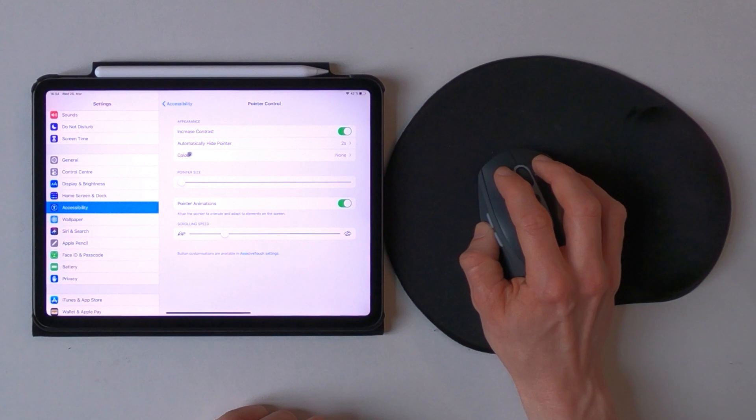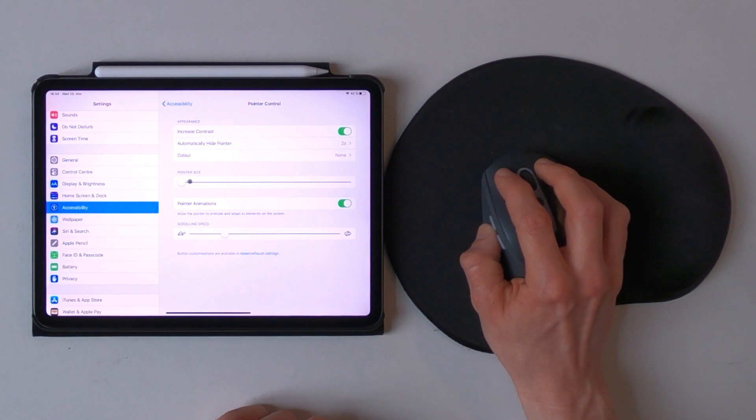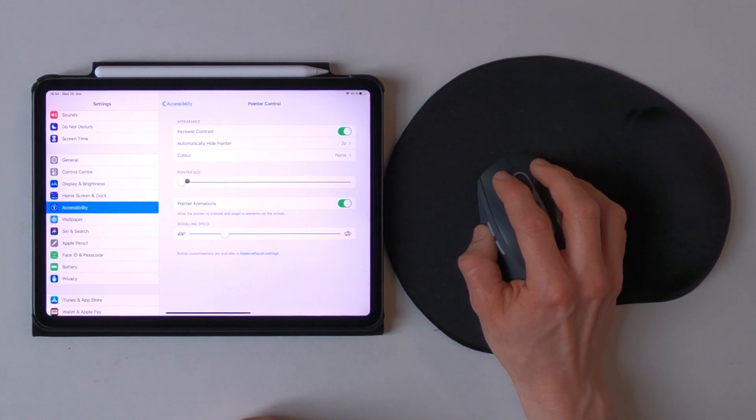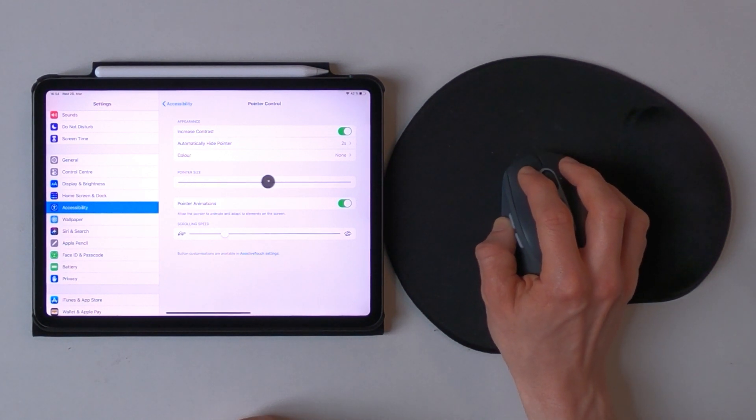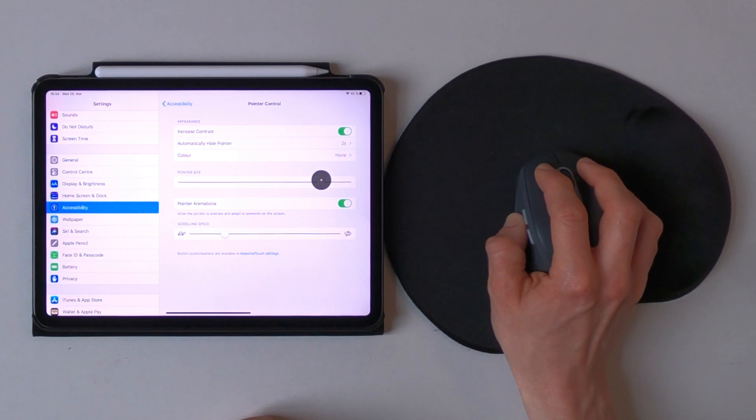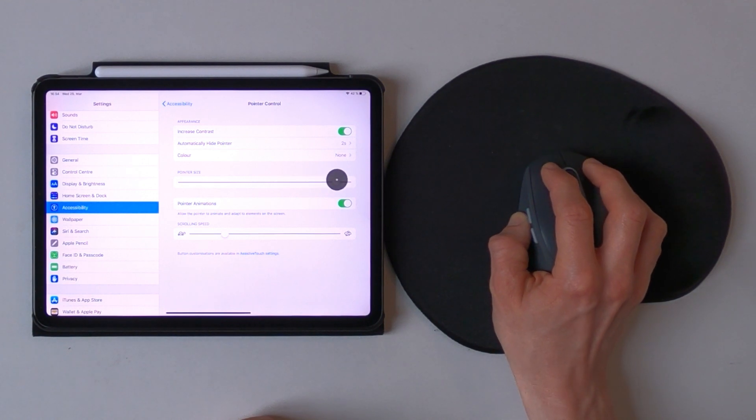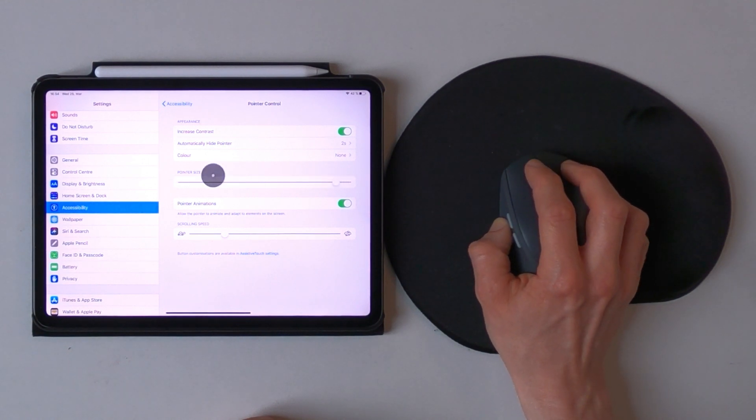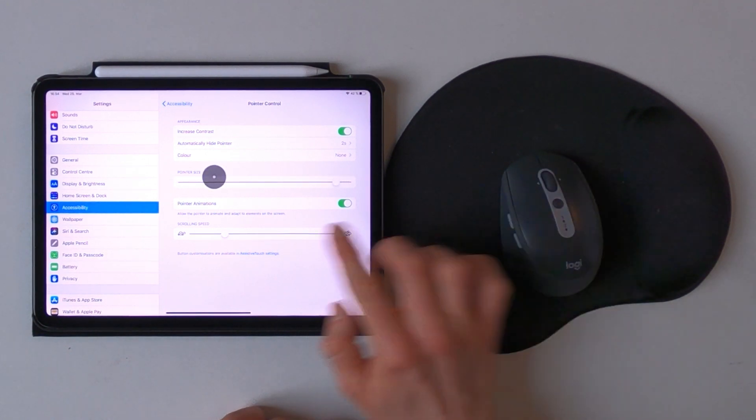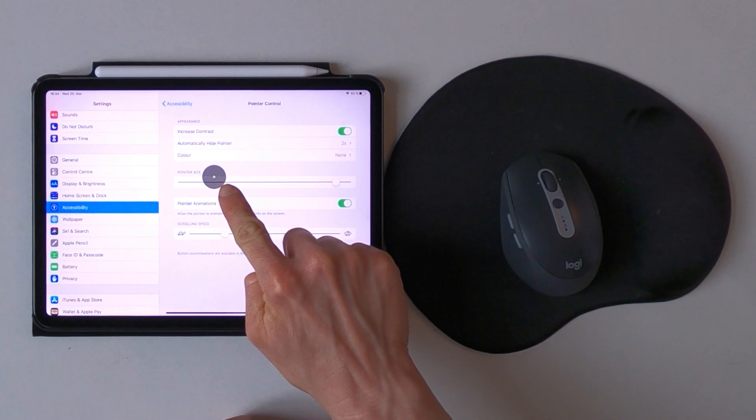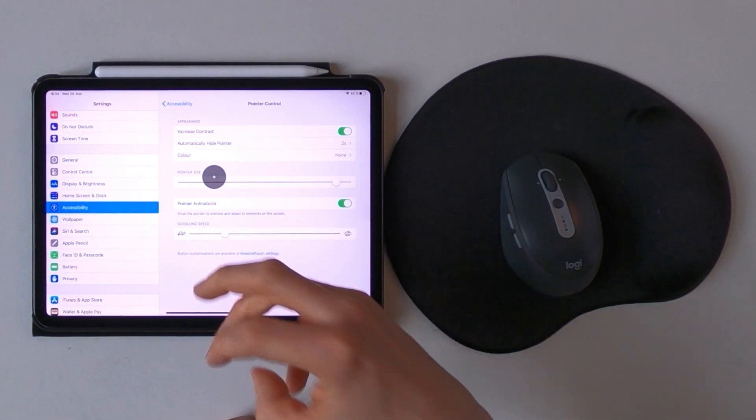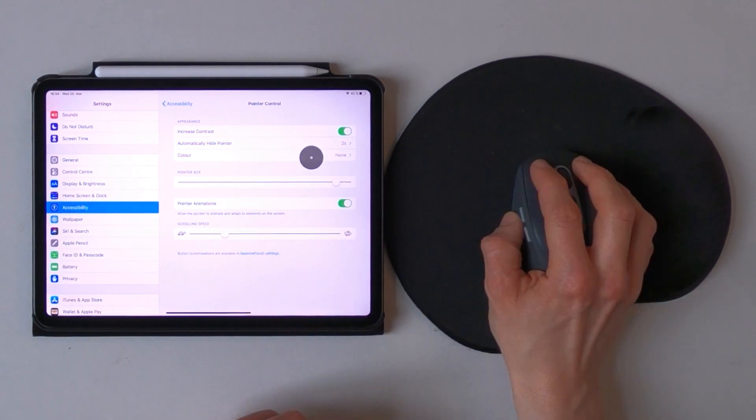I skip this one for now because I want to show you the pointer size where you can change the size of the actual pointer, and right here you see that you still see where the center of the click will be.